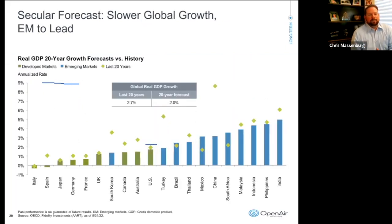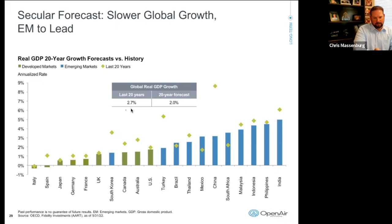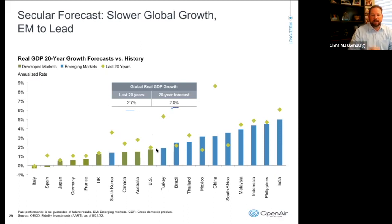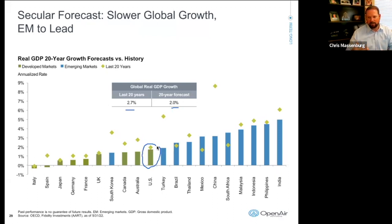As far as GDP goes, global growth is the expectation going forward. The last 20 years, global real GDP growth averaged 2.7%. The consensus for the next 20 years looks more like 2%. The green bars represent developed markets, the blue bars emerging markets, and the green diamond shows the last 20 years of GDP for those countries. The expectation is that emerging markets will lead going forward in GDP growth, while more stable developed markets will remain like they've been. The U.S. projection is right on where it was for the last 20 years — slow and steady, very predictable.